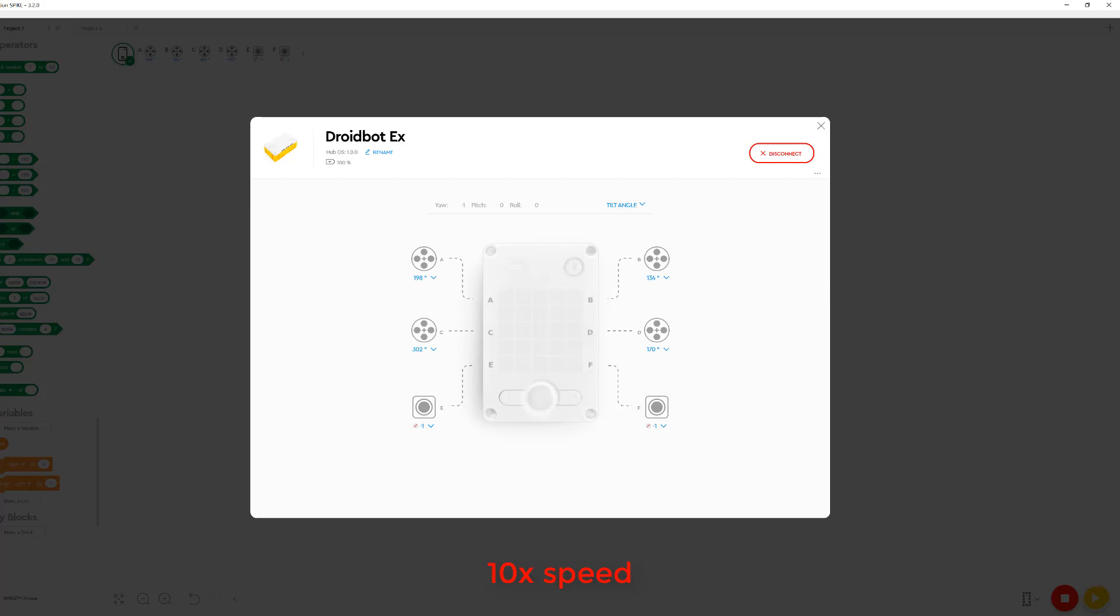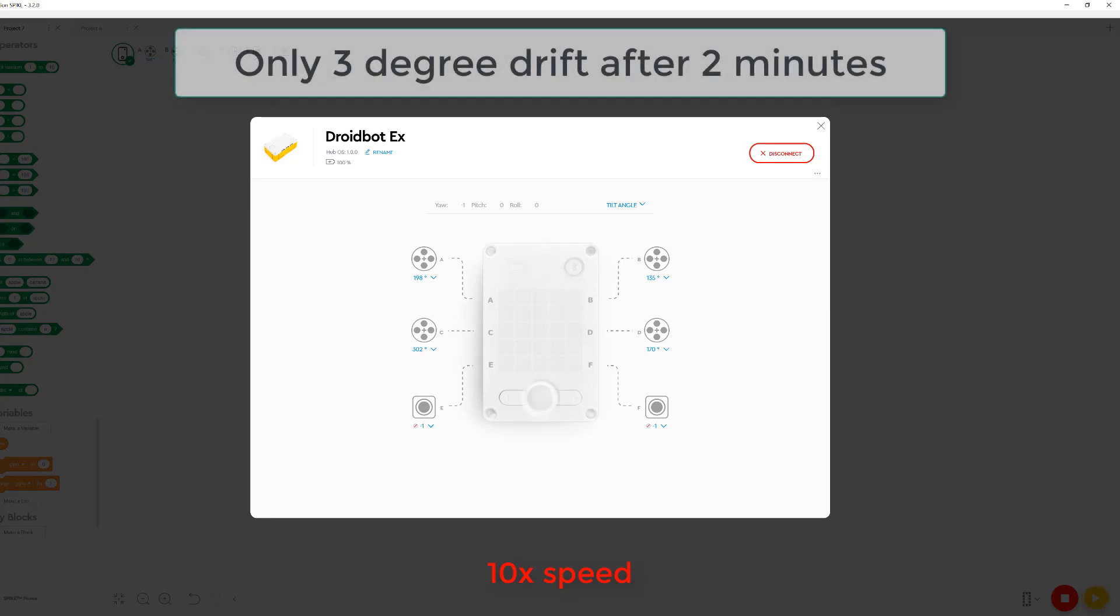I was not able to replicate the same level of drift that I was with the Spike 2 software. There was only about 3 degrees of drift after 2 minutes.